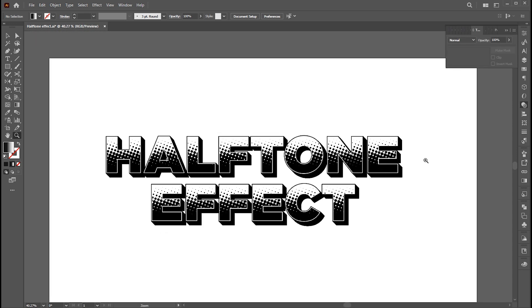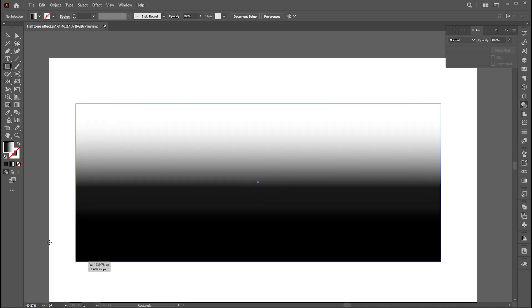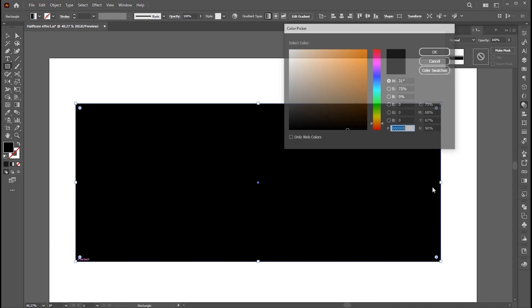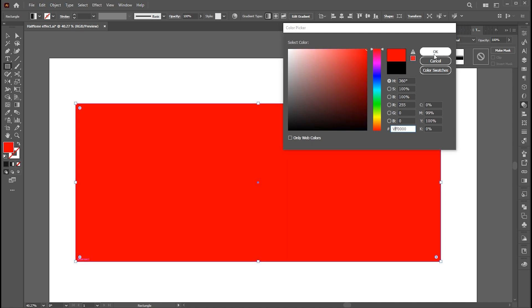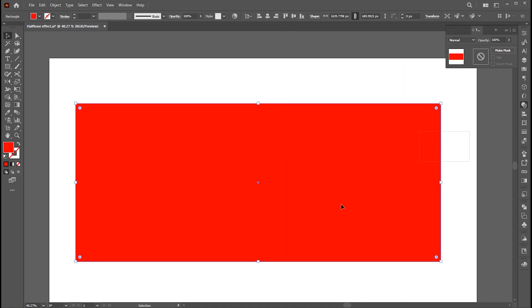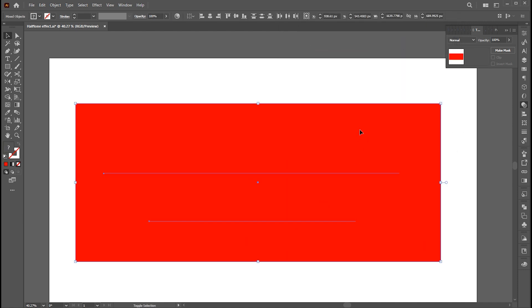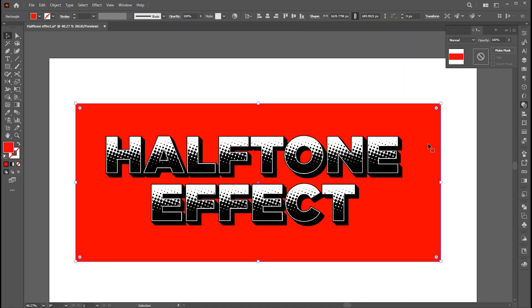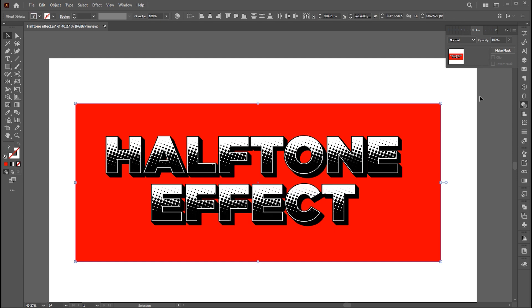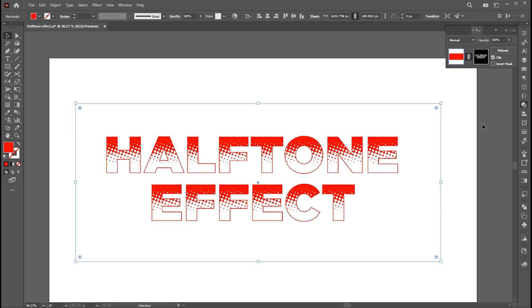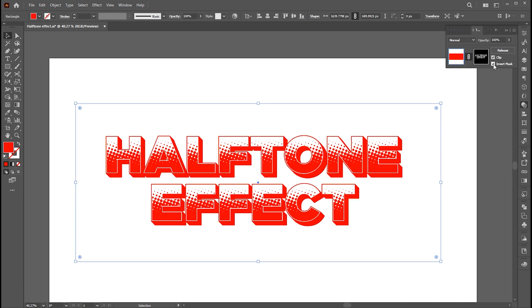To change color to the effect, create a rectangle. Apply any color of your choice. Select text and rectangle. Open the transparency panel. Click on make mask, then invert the mask.